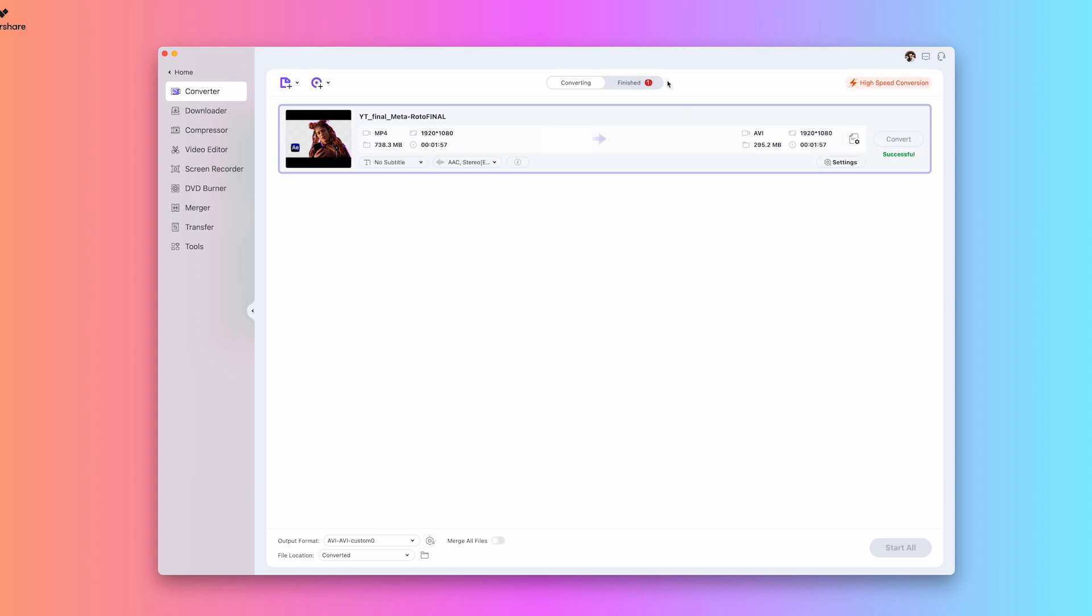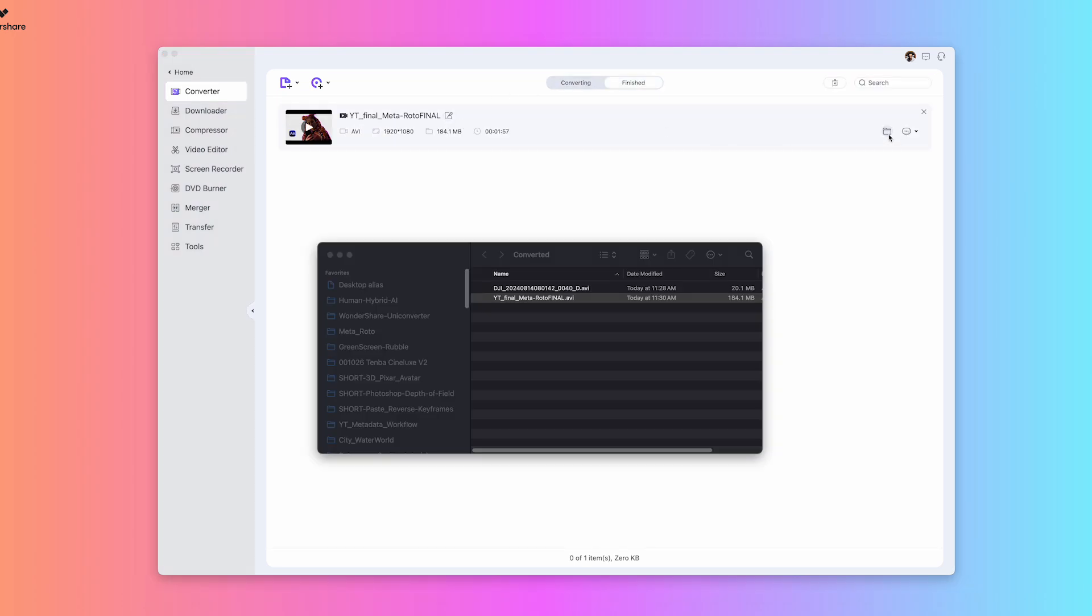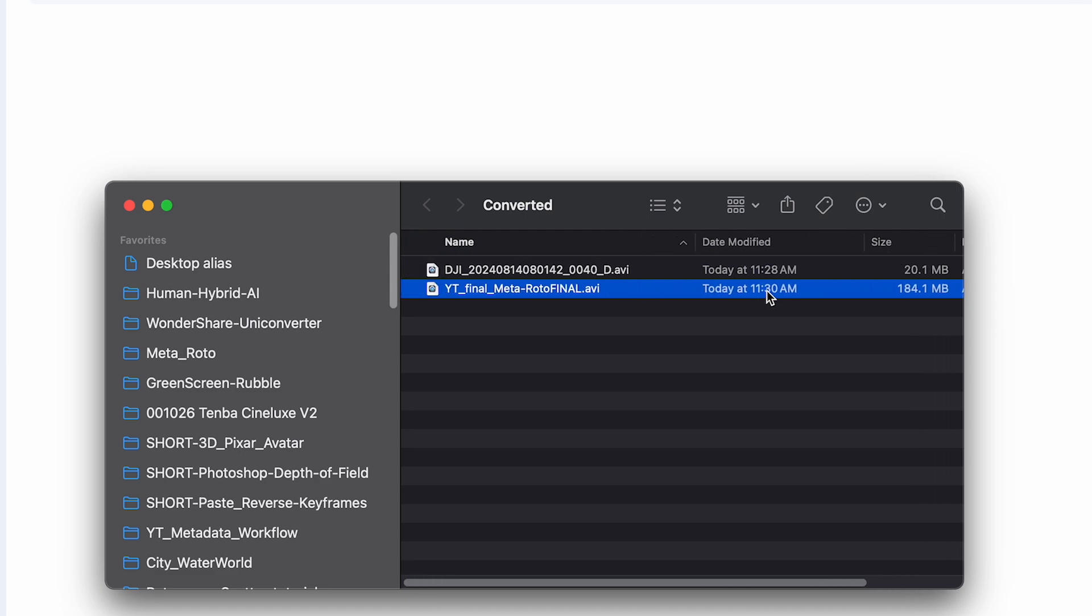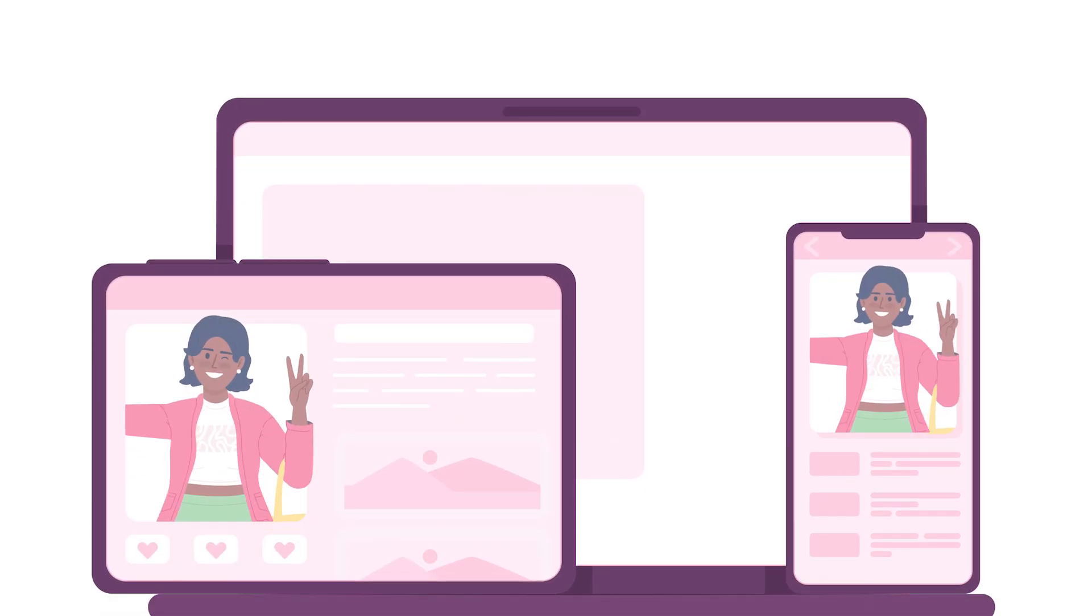In the Finish tab, if I click on the little file icon, you can see my file has been converted to AVI. With a wide range of format options, you can be sure that your video is optimized for any platform or device.